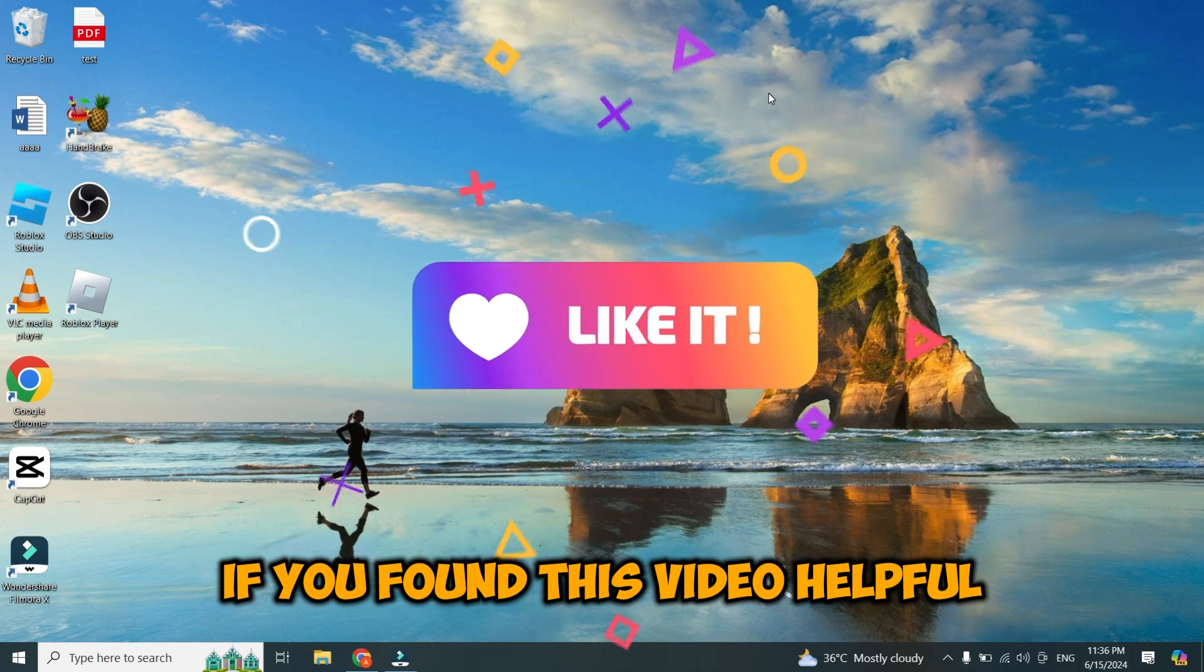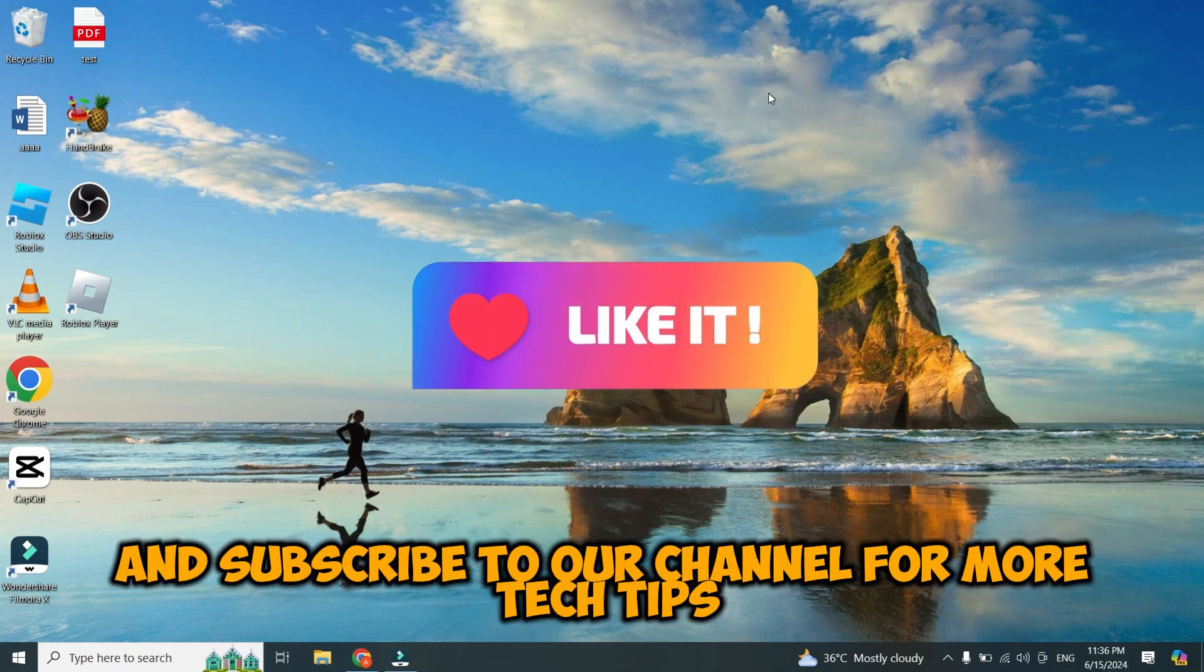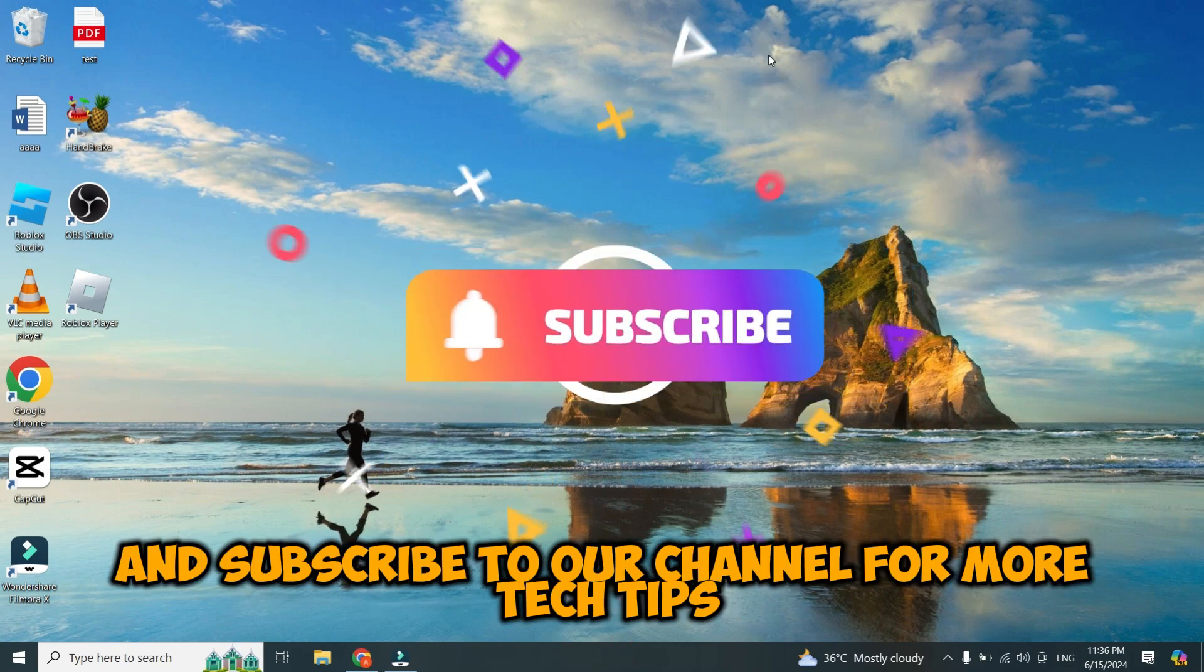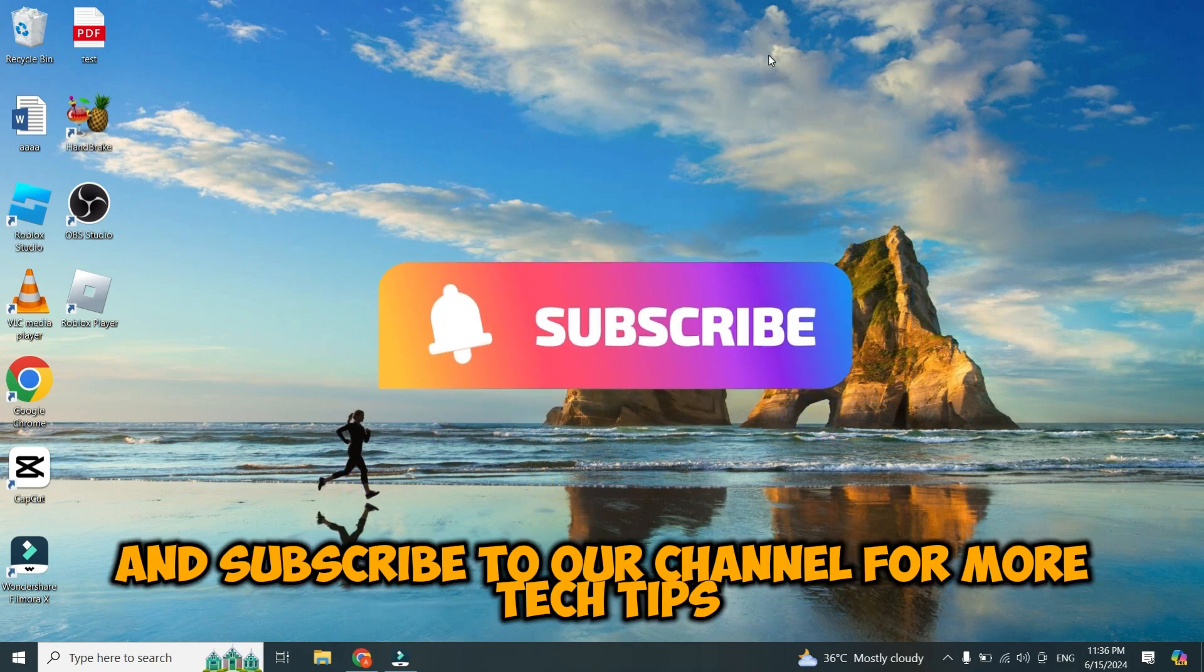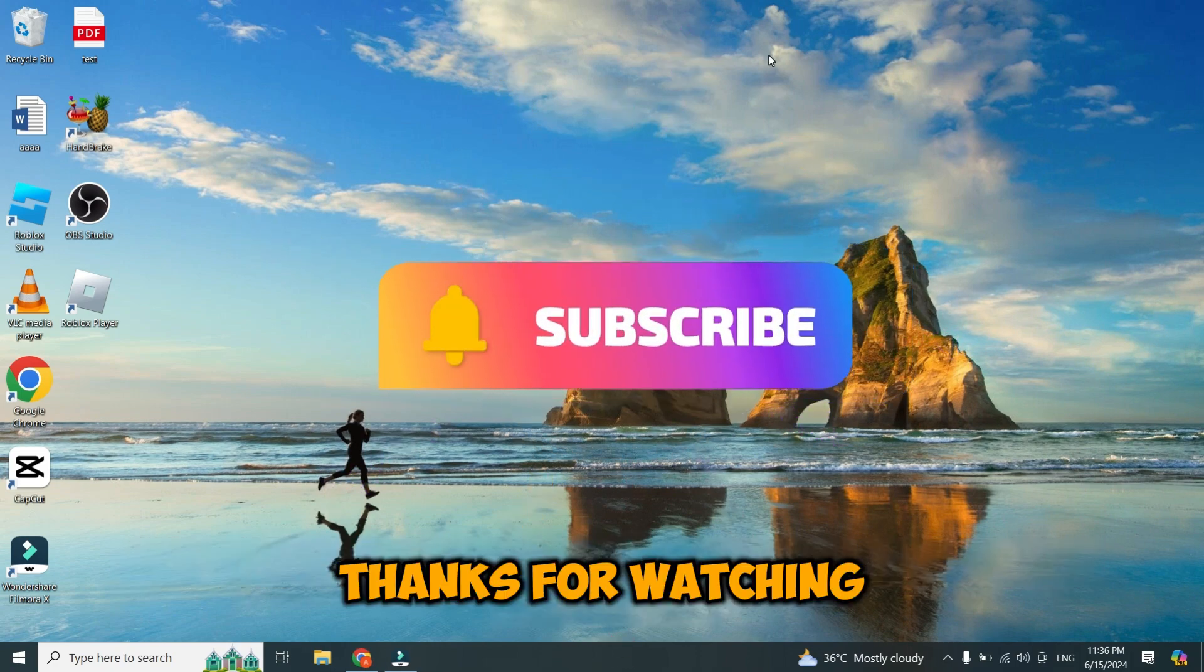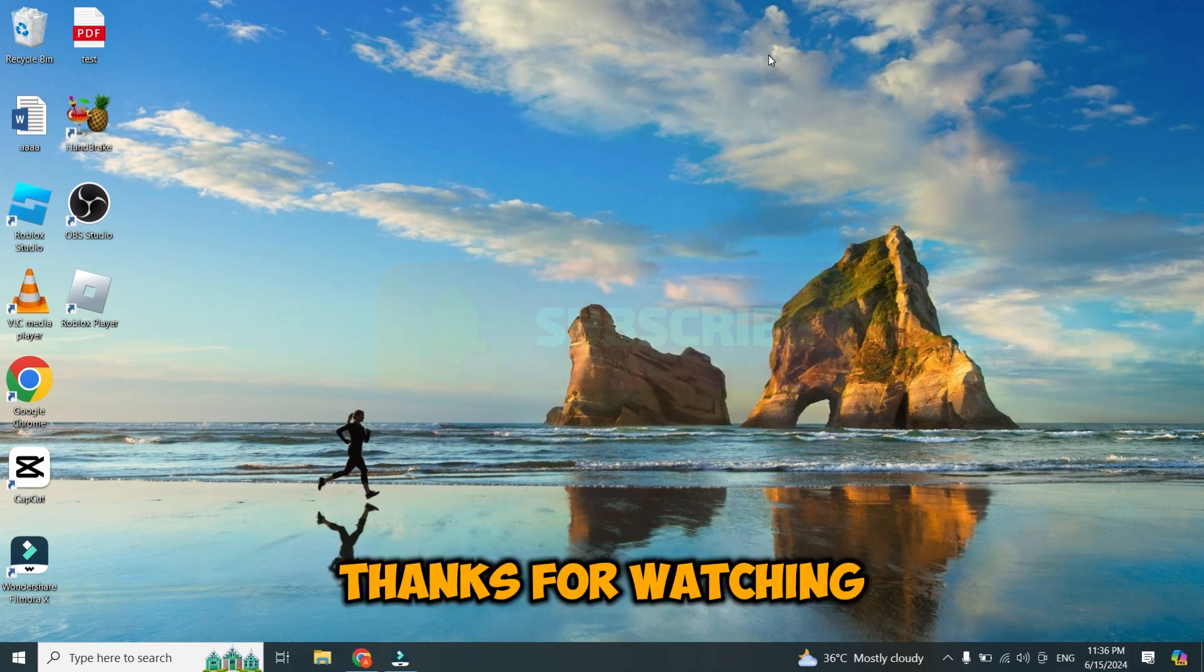If you found this video helpful, give it a thumbs up and subscribe to our channel for more tech tips. Thanks for watching.